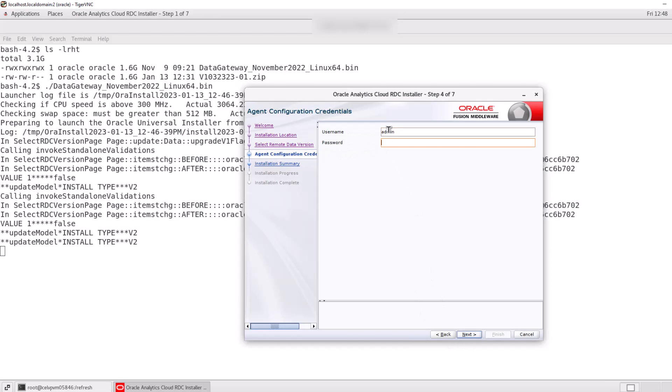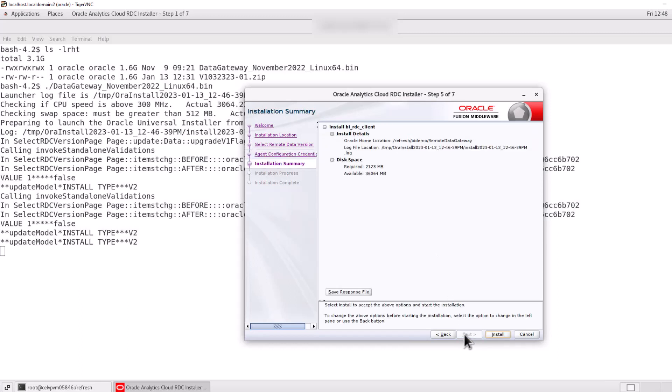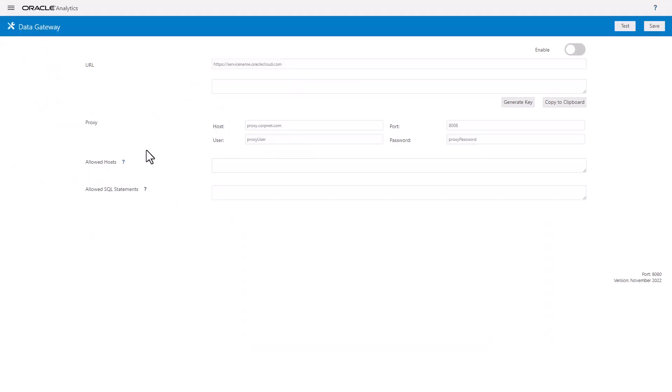Use the username and password that you would like to use in order to administer your remote data gateway. Review the summary and start the installation.